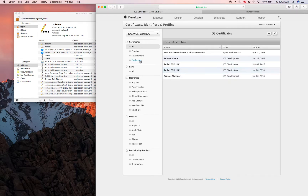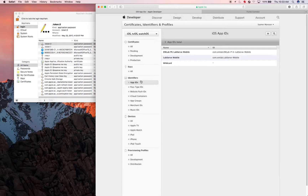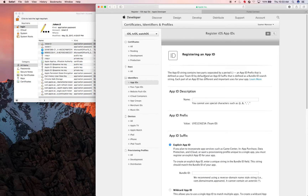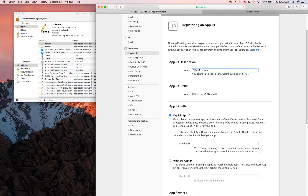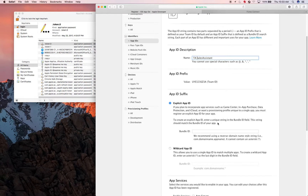Now that we have both distribution and development certificates, go to Identifiers. You basically register your app here. I'll call it 'Sales Assistant' and 'TA Sales Assistant' for the identifier name.